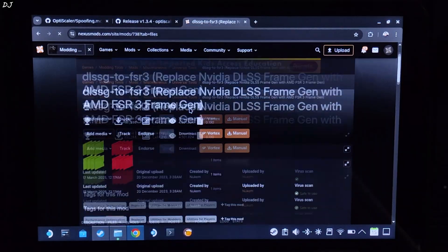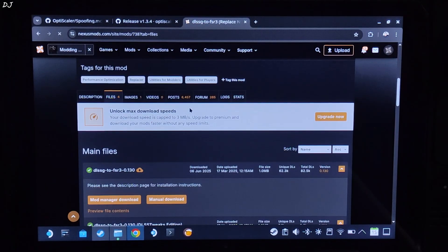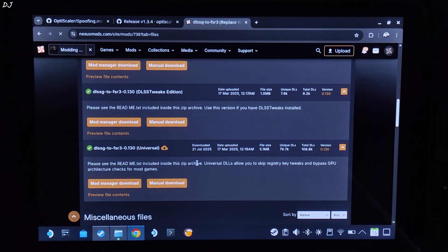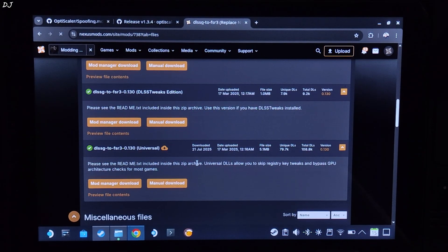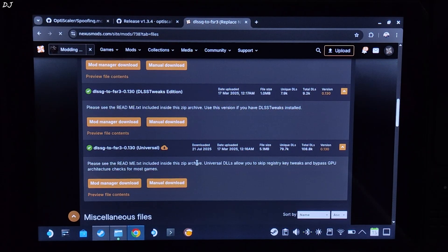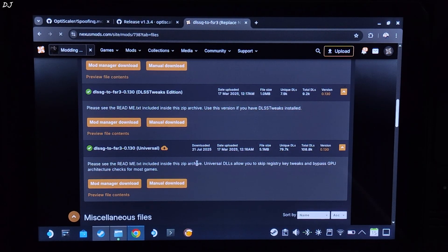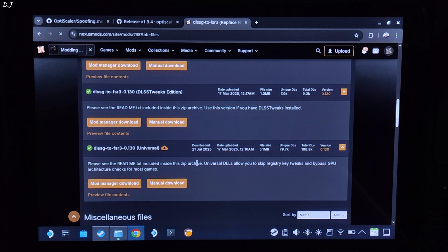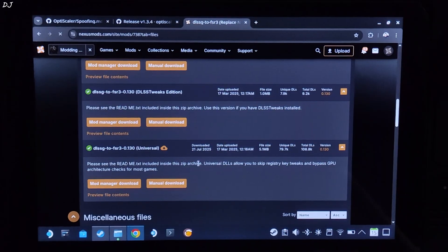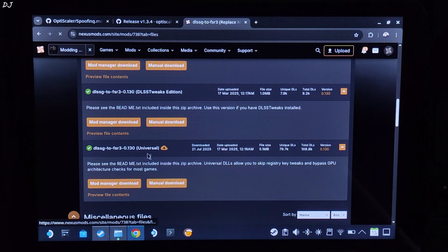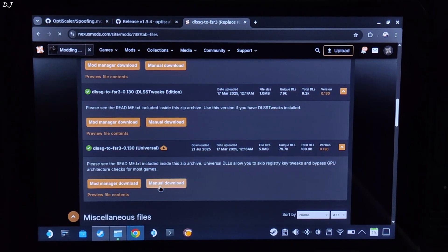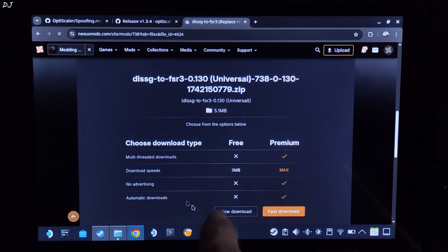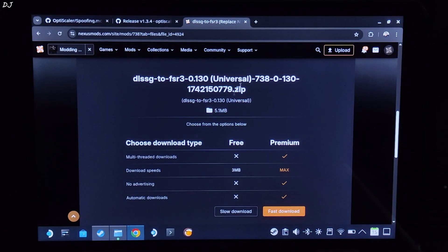We will be using build 0.130 universal version of Nukem 9s mod, available on Nexus Mods website. Just need to have a free Nexus Mods account in order to download any stuff from here. Click on manual download under universal. Click on slow download.